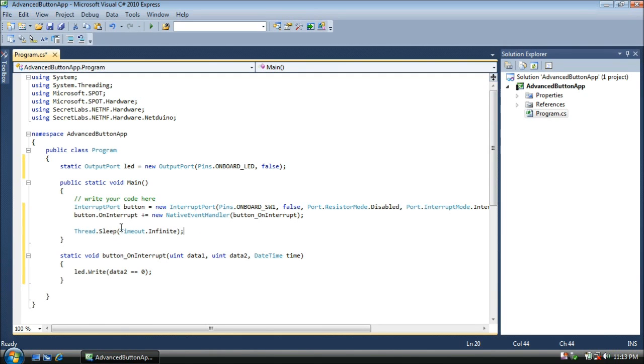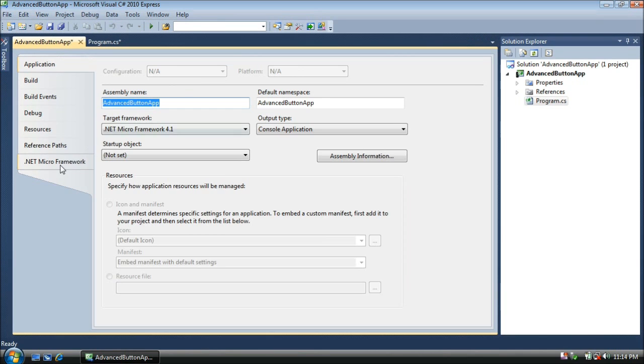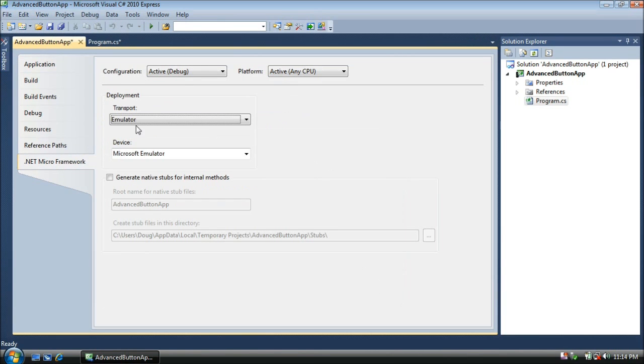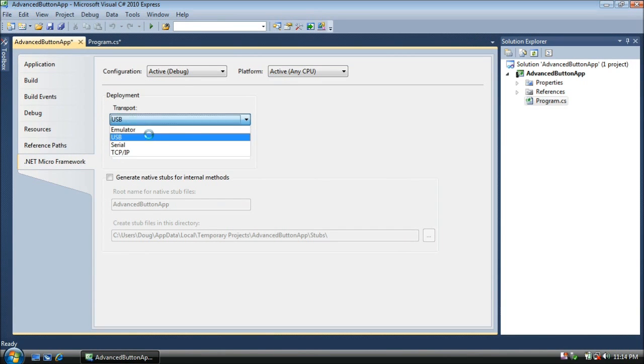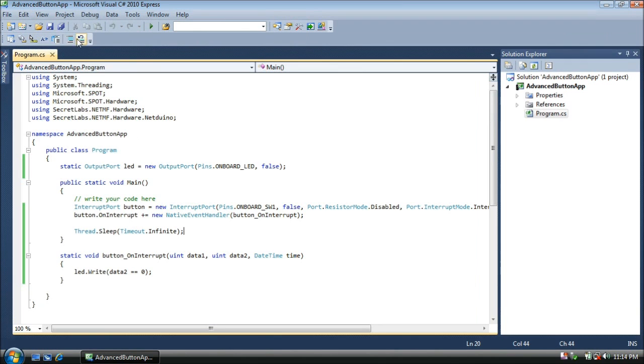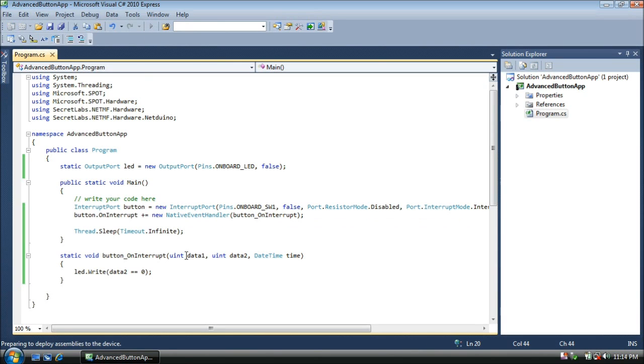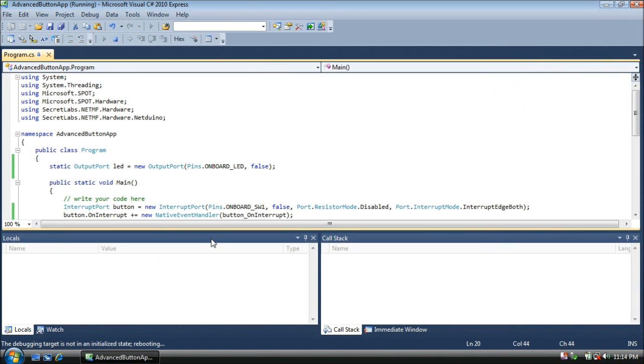Now let's go ahead and tell the project that we wanted to use our Netduino instead of the emulator. So go to the project menu and go to advanced button app properties. Click on the .NET Micro Framework tab. Select USB as a transport. Your Netduino will appear here. And then close this tab. Now let's run our app. Go ahead and press the play button, also known as start debugging, or press F5. Visual Studio deploys this application to our device, restarts the device, and here we go.